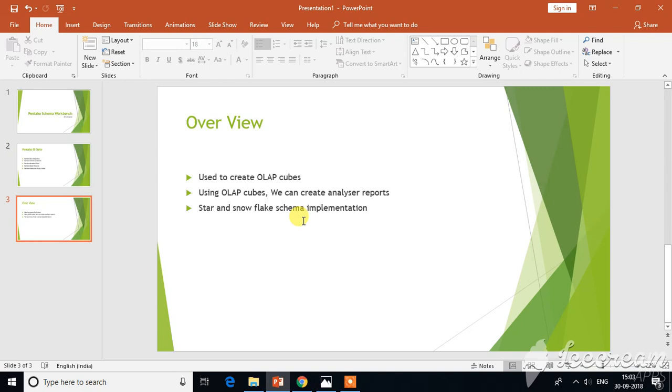Basically, this Pentaho Schema Workbench is used to create OLAP cubes, and also we can create queries—MDX expressions we call them—and using OLAP cubes once we develop them, we can also create analyzer reports.